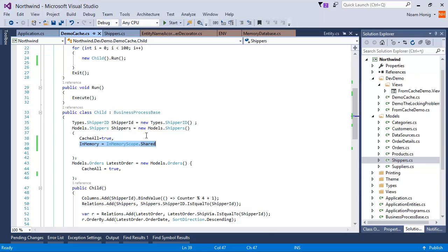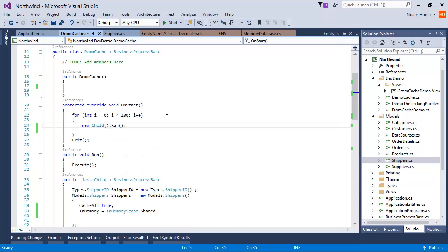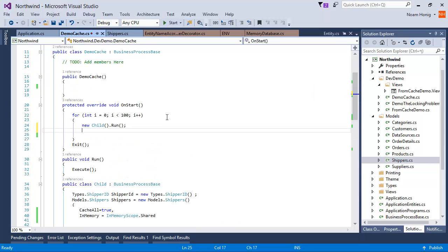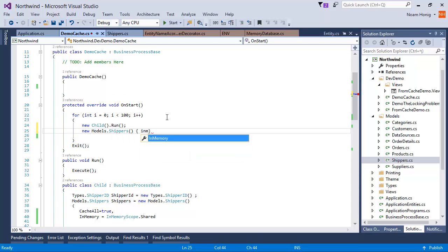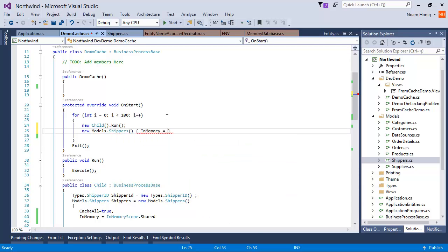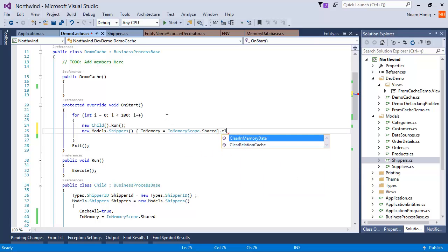And now the next question that comes up, well, is how do we refresh this data? And the way to refresh the data is to actually delete it. So here is how we do that. We can say here, new models.shippers, and we're going to set the same in-memory setting. That's quite important and say clear in-memory data. When we do that, we're going to see that it's going to load the database table a hundred times because every time in the loop, we clear the in-memory data.